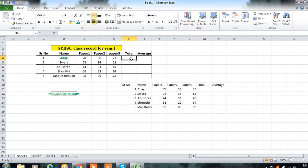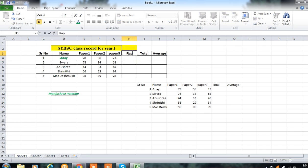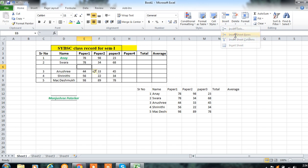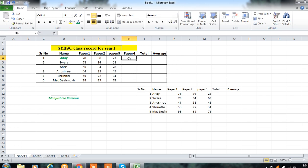Suppose you want to insert a column between Paper 3 and Total — between columns G and H — you can insert a sheet column. You can enter the name there. Similarly, if you want a row inserted between existing rows, you can insert a sheet row and enter data for it.